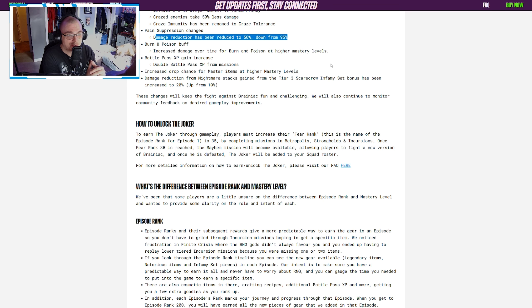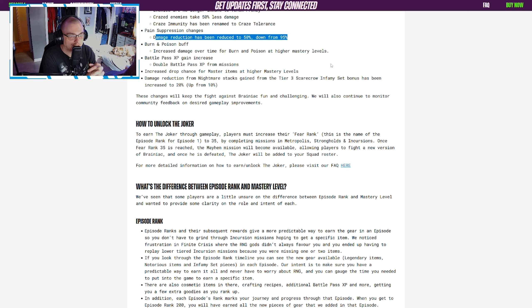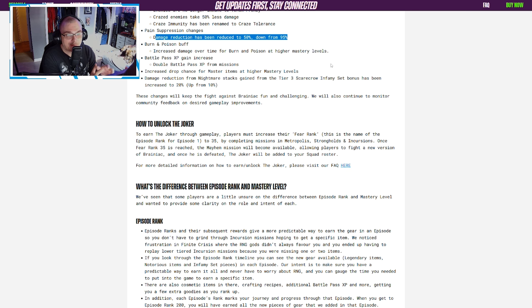I had mentioned today in my video that I didn't think they were going to touch this until Episode 2, so kudos to me for being wrong and kudos to the team for taking quick action on this one. This has been a huge pain point for a lot of people with how long it takes to go up battle pass levels.